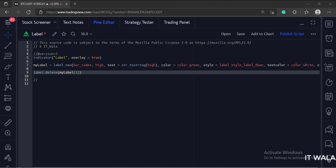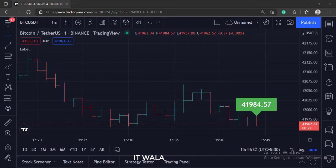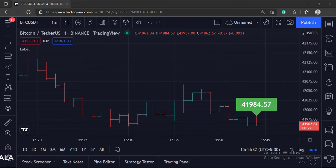Let's add this indicator to the chart. As you can see, only one label is shown on the latest bar on the chart.